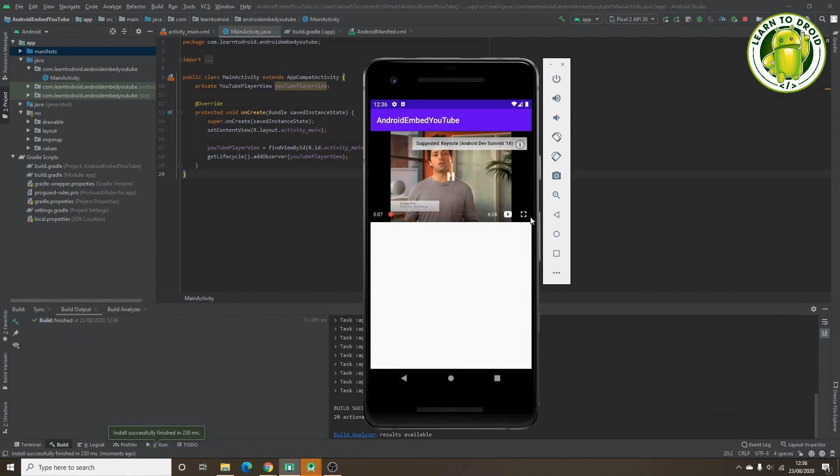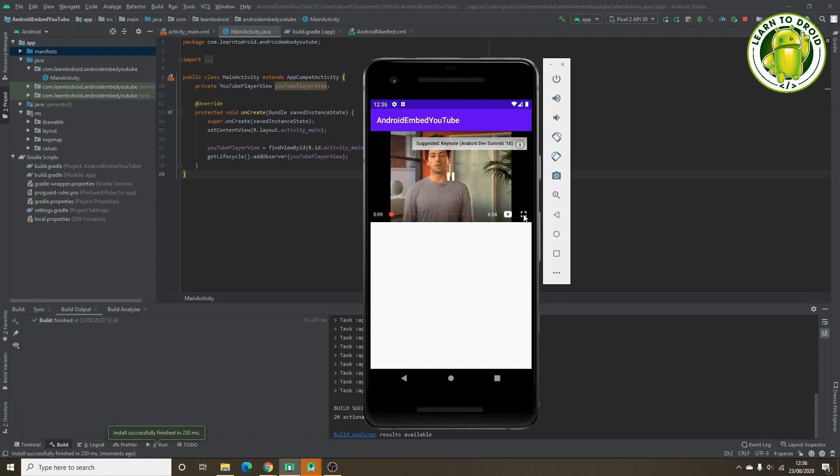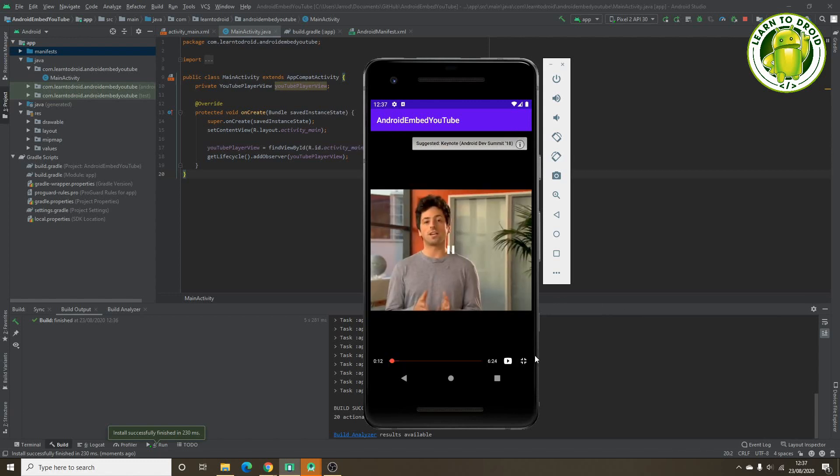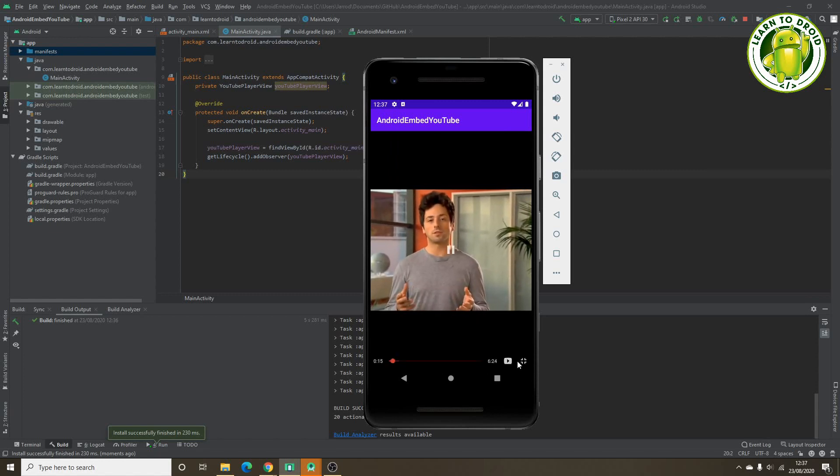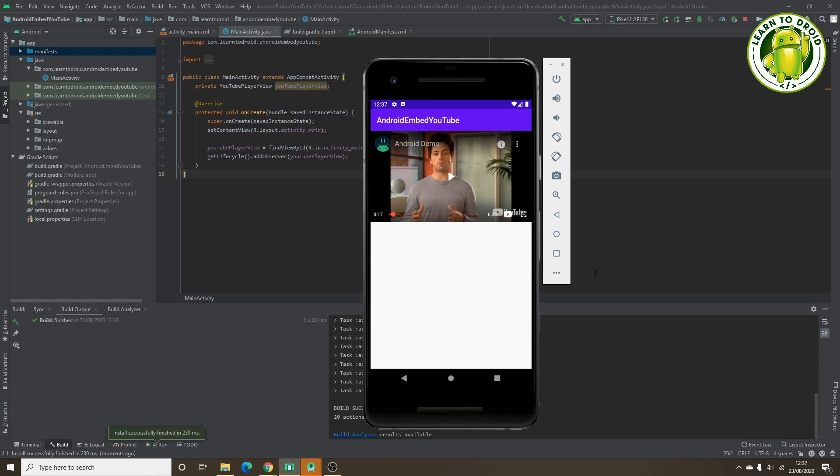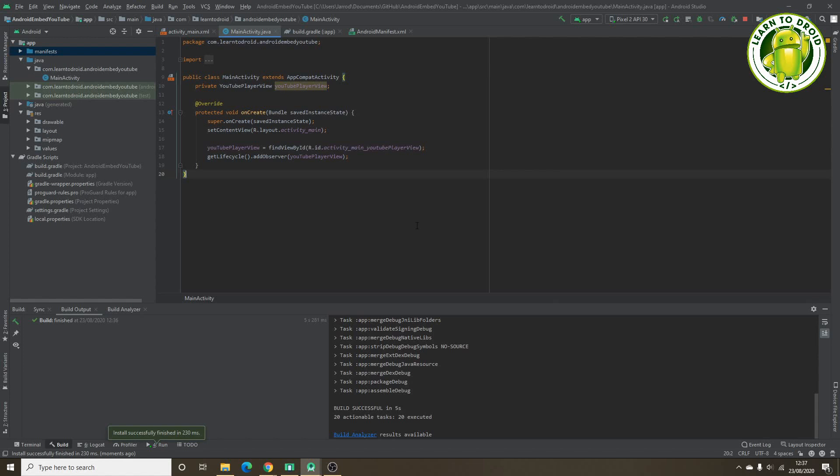We'll also see a full screen button here. Click that and we'll show on the full screen.